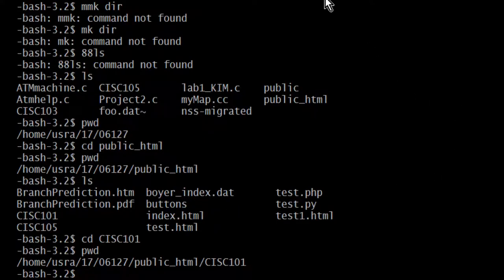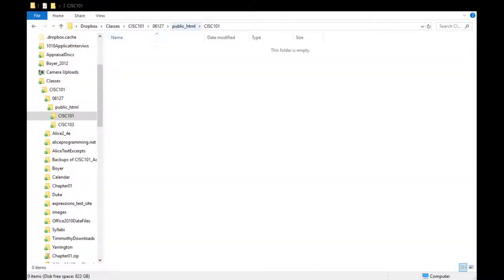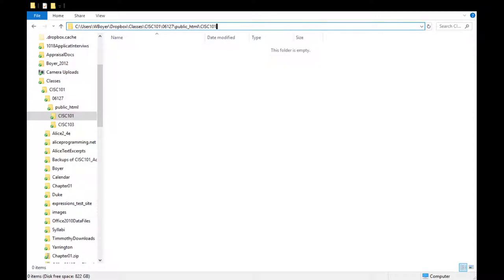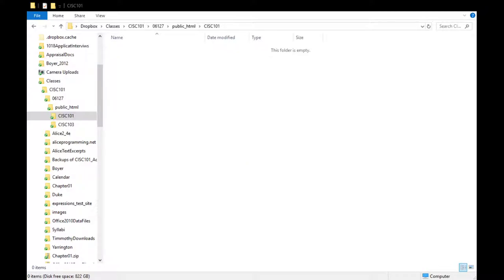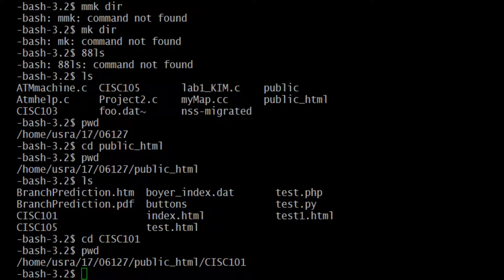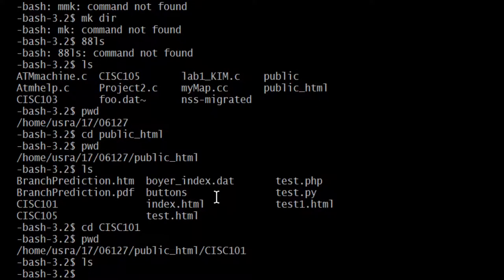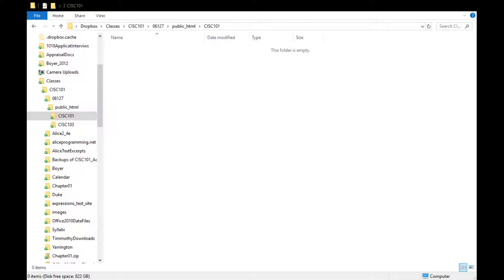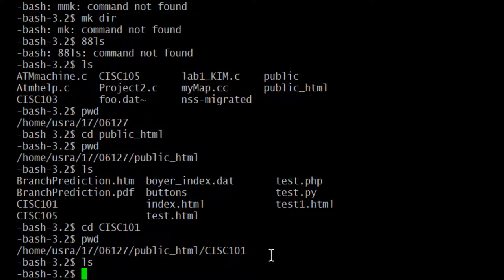So now where's my pwd? My pwd is cisc101 because I cd'd into it — I changed my present working directory to cisc101. I moved from public_html into cisc101. If I do an ls, nothing comes back — it's blank. That's the same as the Windows representation: that folder is empty, just like here. In order to see what we want, I would issue the ls command — and nothing comes back, just blank.